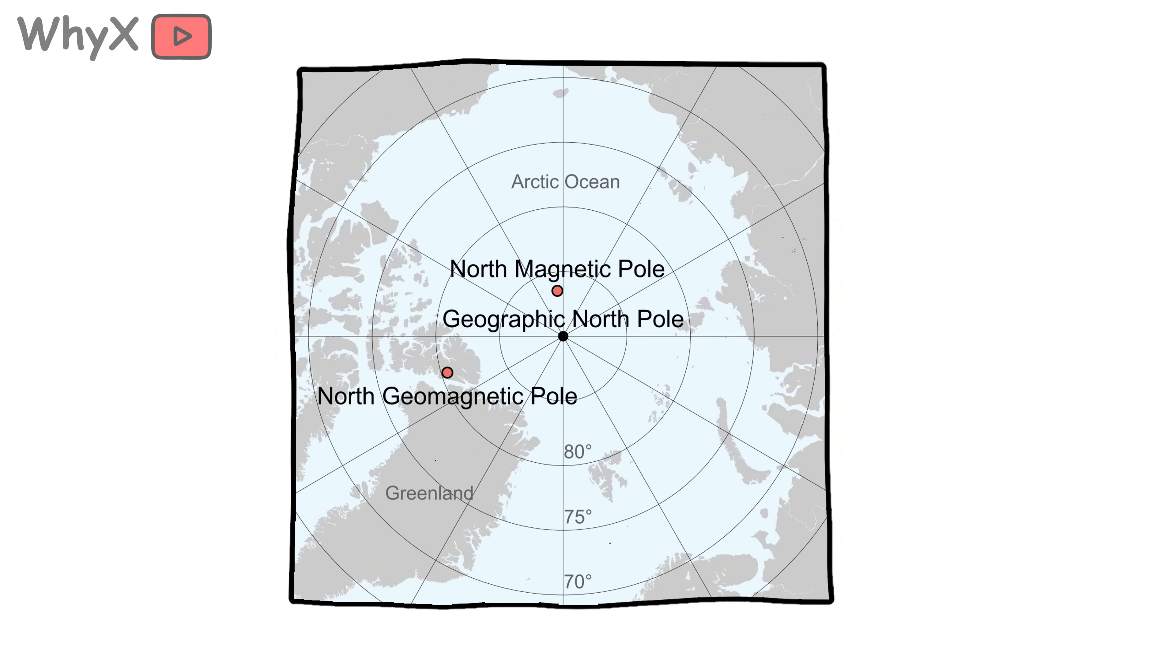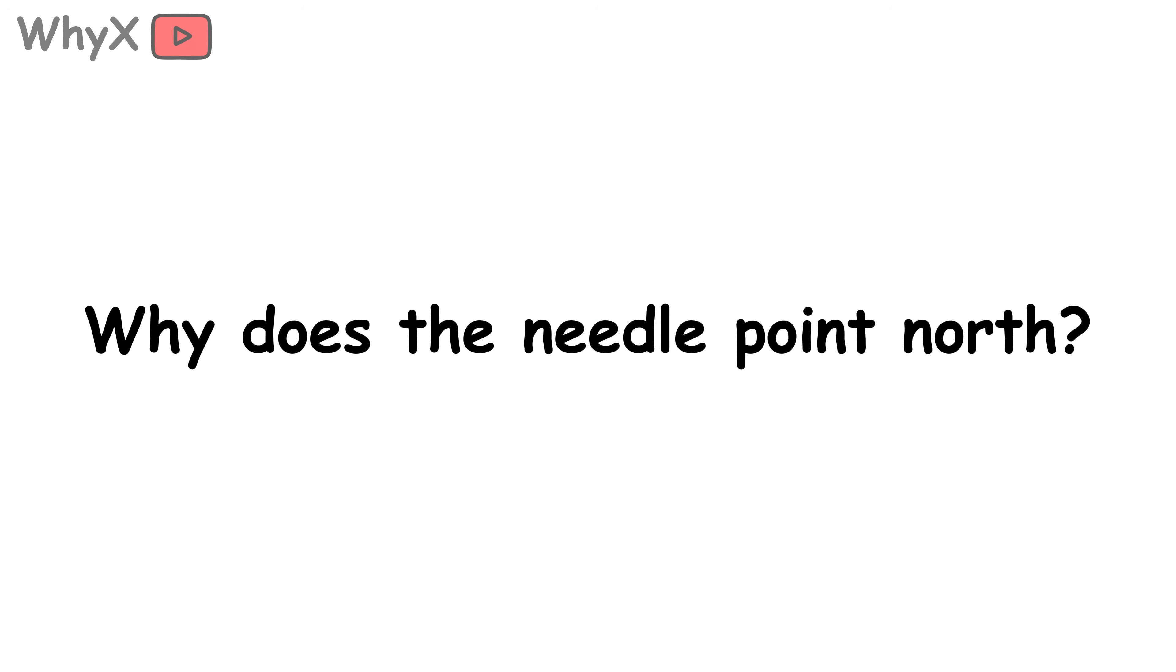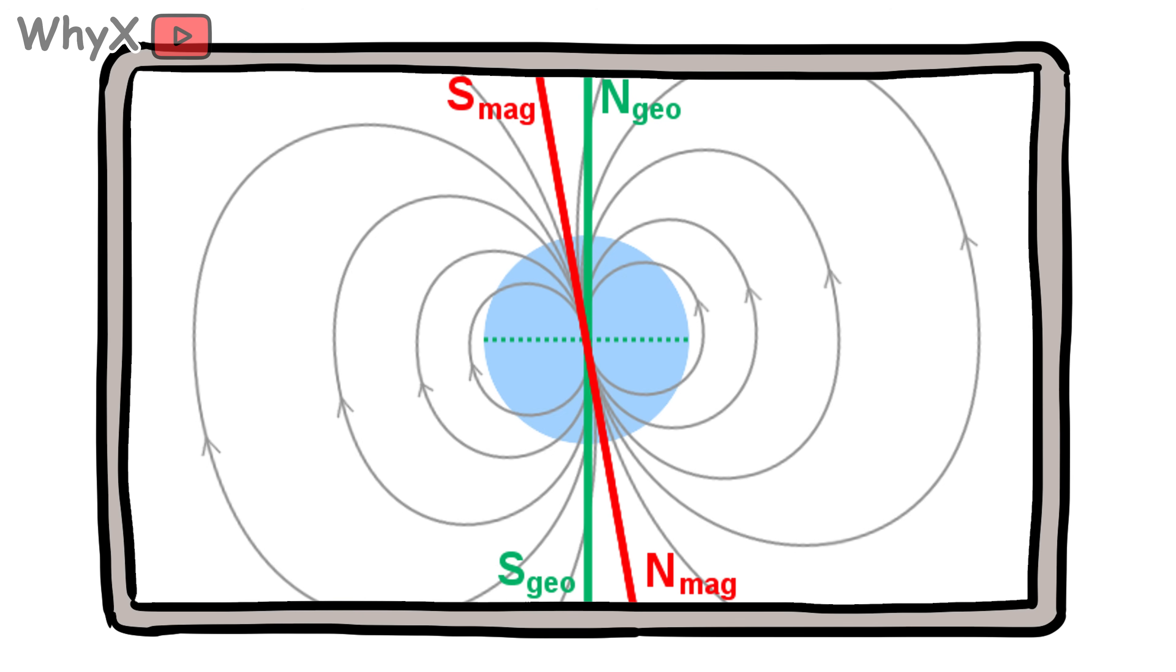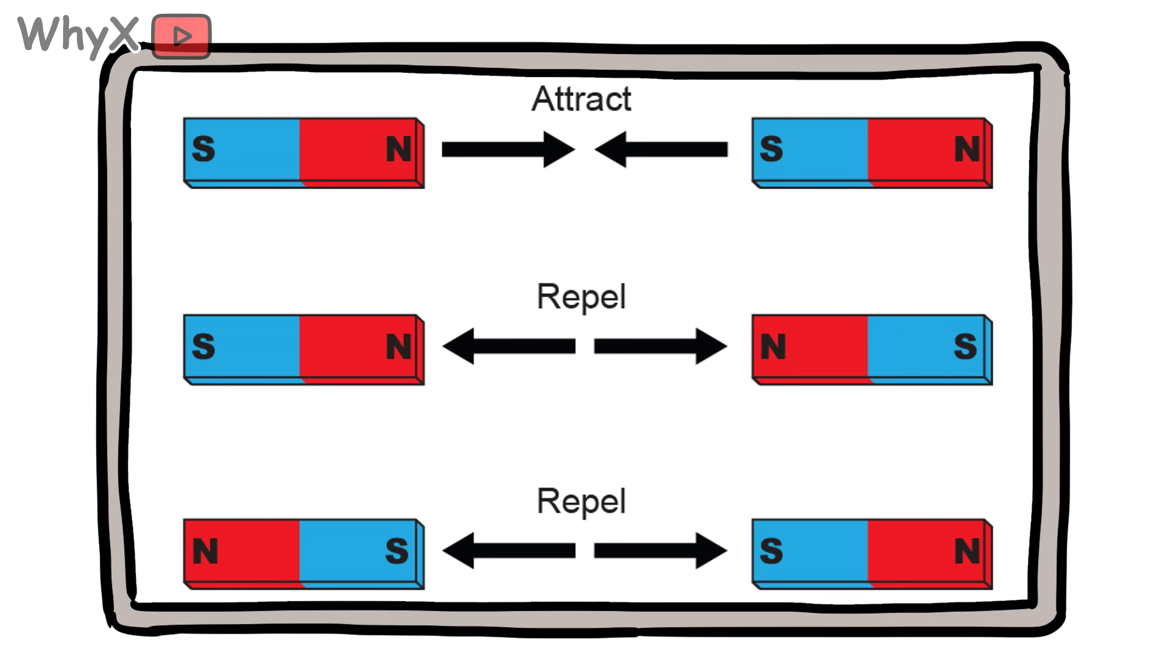That's right, the north your compass is obsessed with is actually on the move. Wait, so why does the needle point north? A compass needle is just a small, lightweight magnet. Like all magnets, it has two poles: north and south. Magnetic poles are a bit like social media influencers—they attract followers but also repel their rivals. Opposite poles attract, like poles repel.